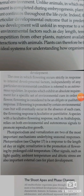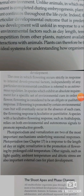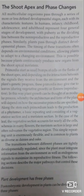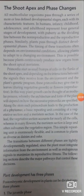Photoperiodism and vernalization are two of the most important mechanisms underlying seasonal responses. Photoperiodism is a response to the length of day or night. Vernalization is the promotion of flowering by prolonged cold temperature. Other signals such as light quality, ambient temperature, and abiotic stresses are also important external conditions for plant development.